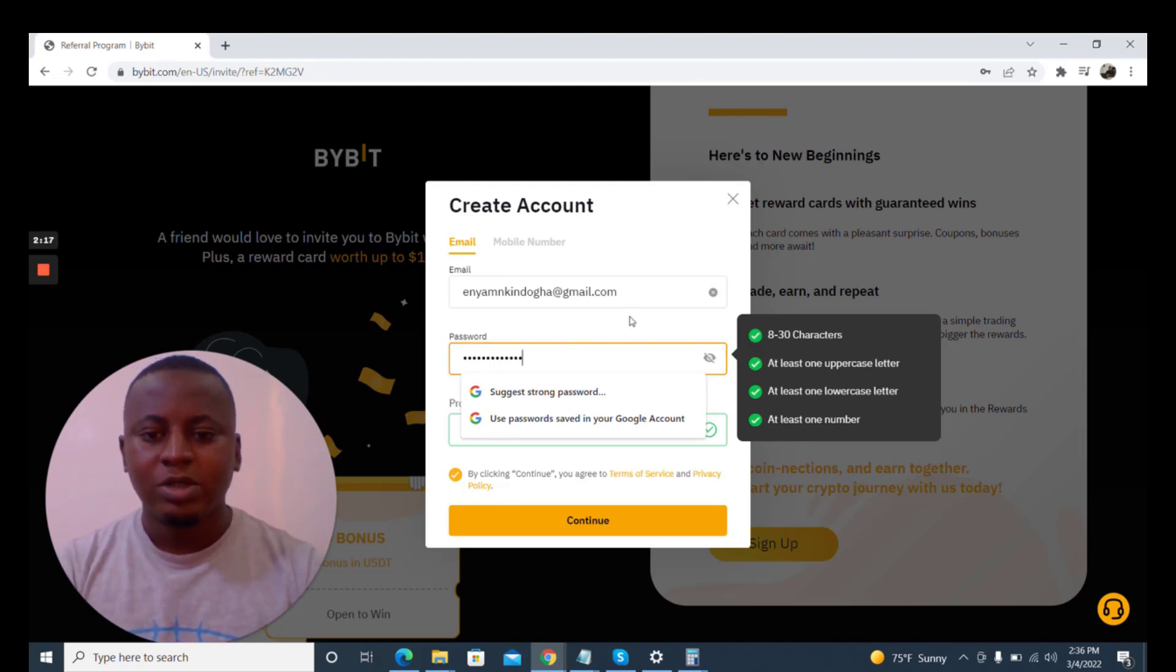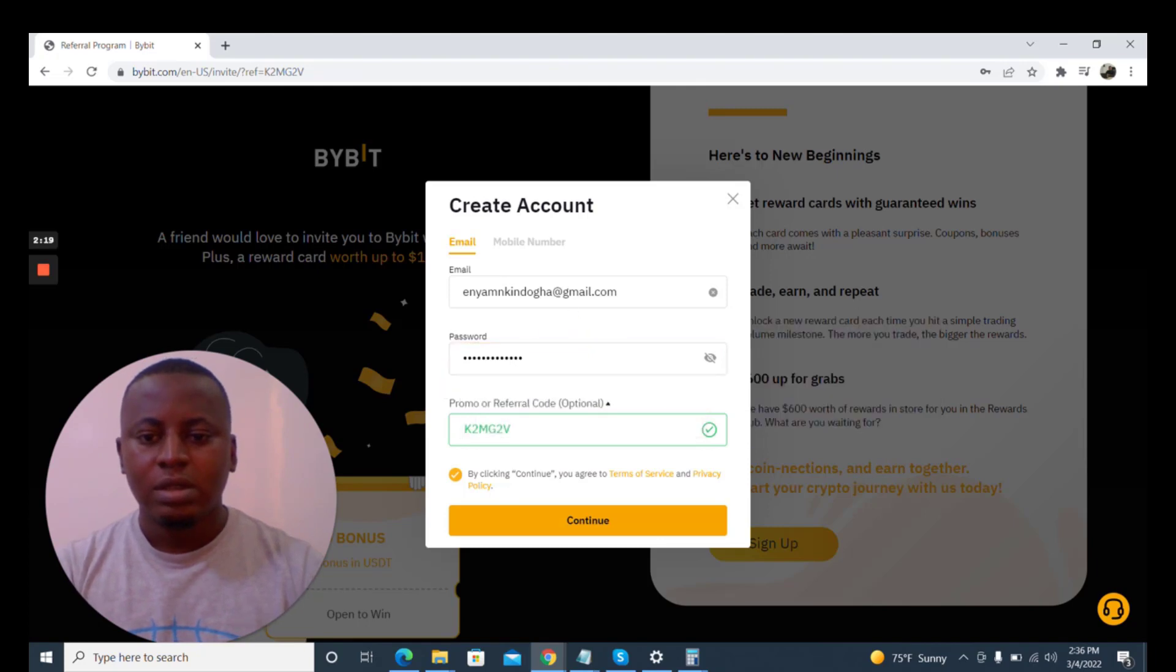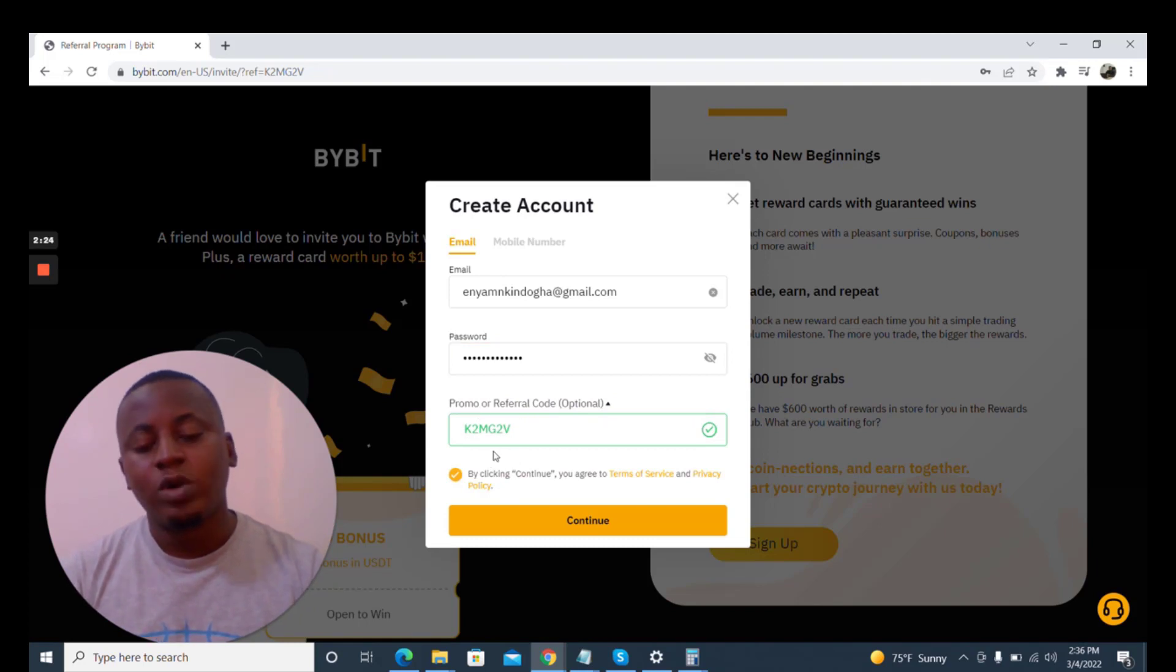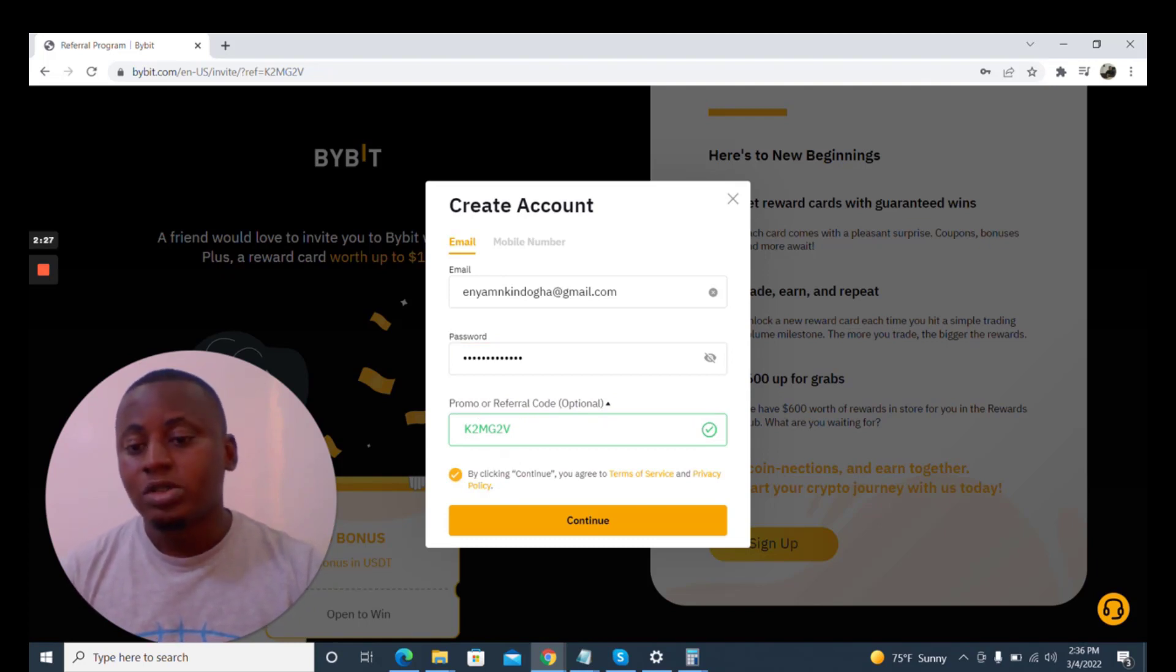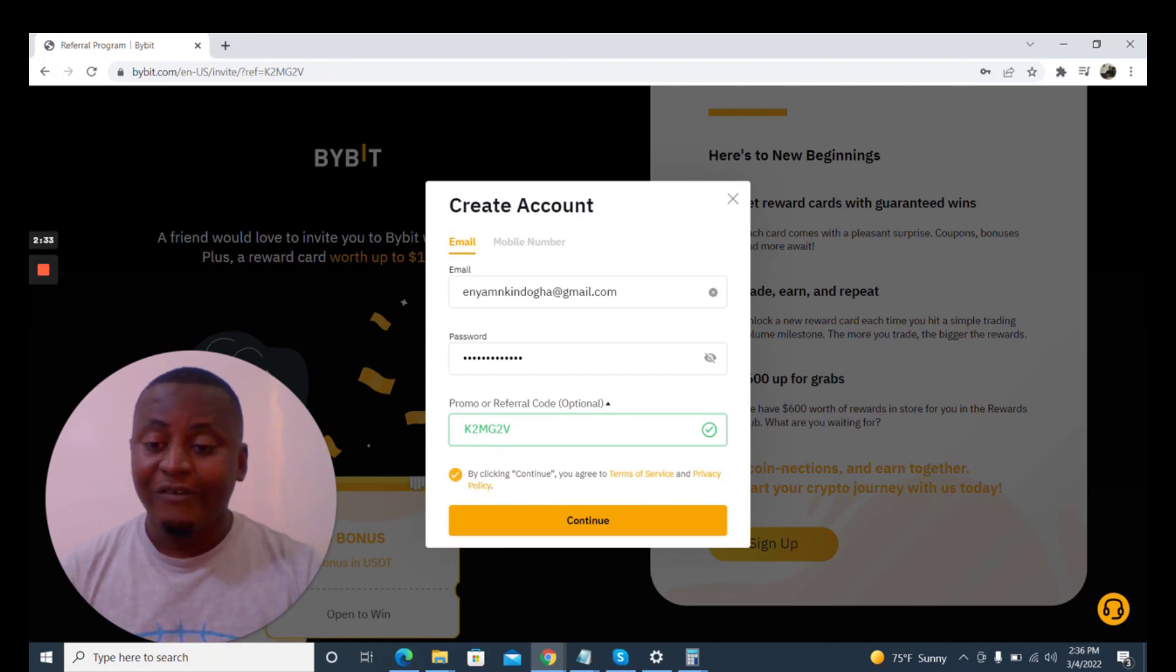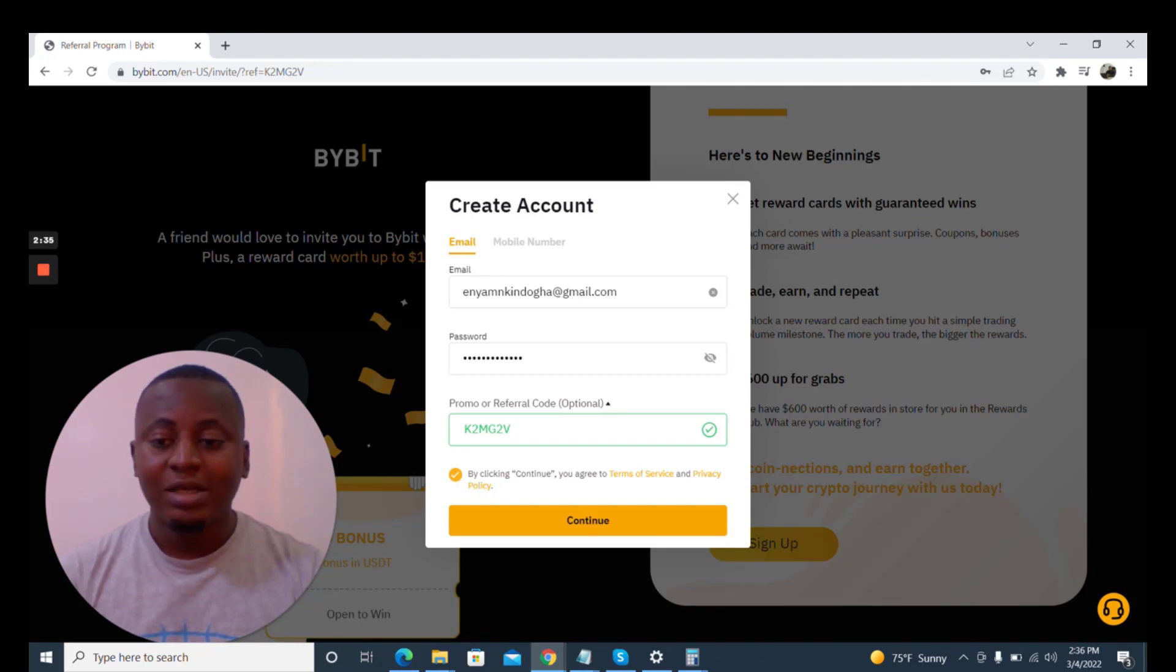This is the promo or referral code. You could just copy this if you want to use bybit.com. The reason is because number one, you're going to be helping me to get those referral commissions, which does not affect you.